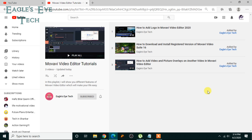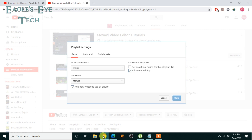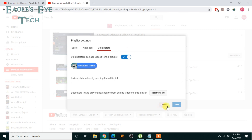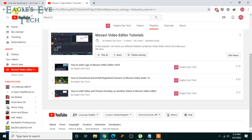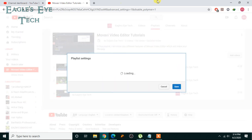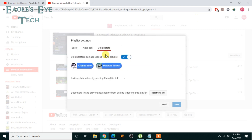Now I'll go back to my channel and show you that it has been added. The other channel has been added to my collaborative list. I'll refresh and then click Settings — you can see Channel Tune is there. So now, how can I add videos from the other channel to this playlist?